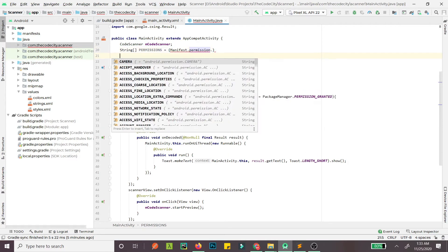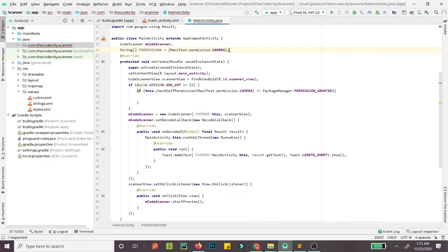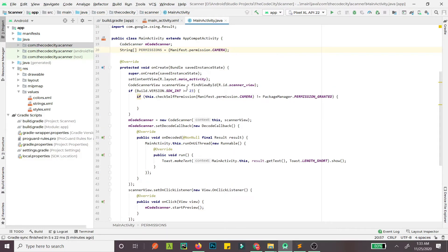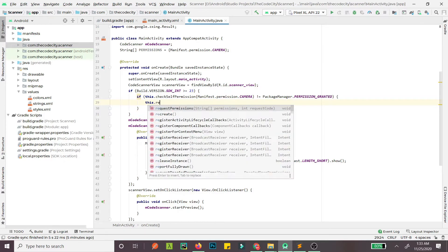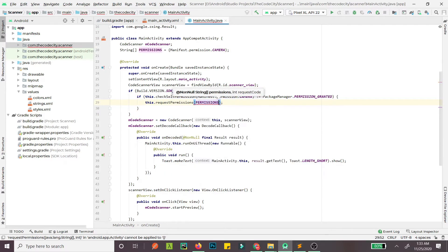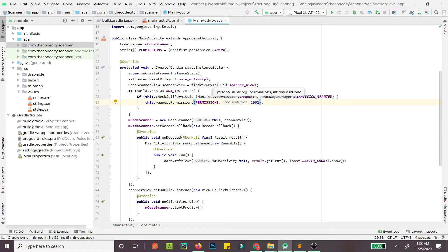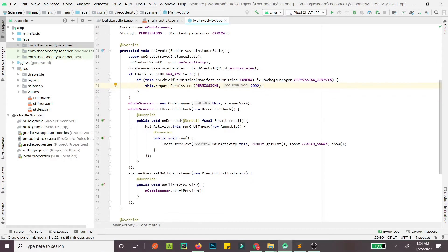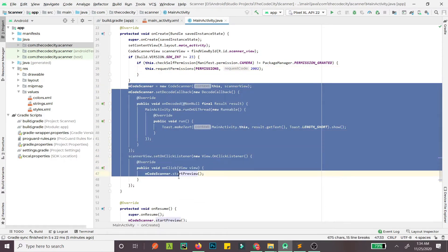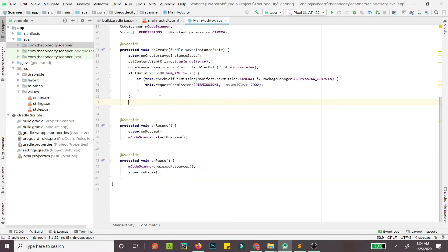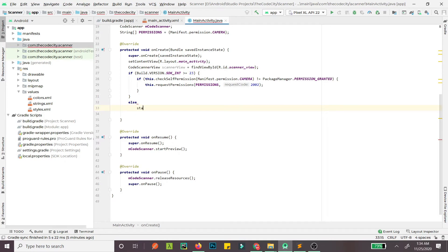Add the camera permission to the array — you can add more permissions according to your requirement. If permission is not granted we call requestPermissions, passing the permissions array and a request code of 2002. We'll check this request code in onRequestPermissionsResult to confirm the request came from us. Let's move the scanner start logic into a method called startScanner.